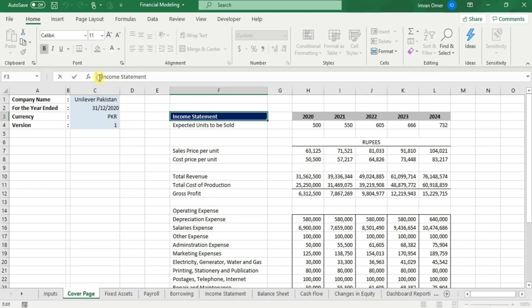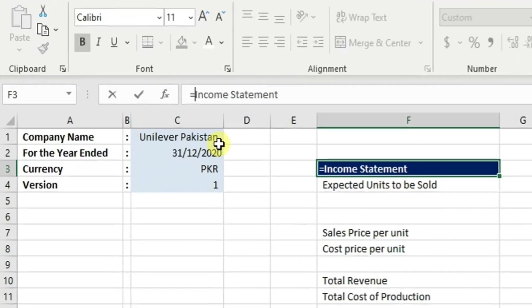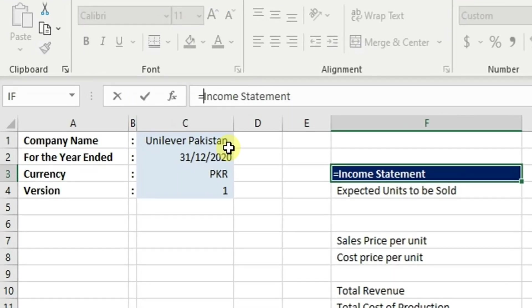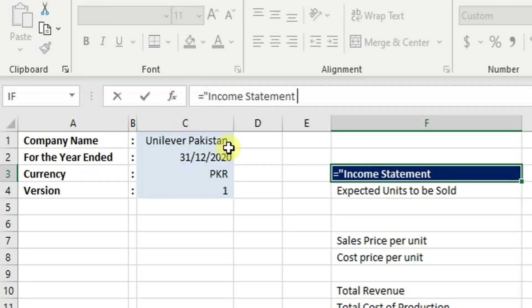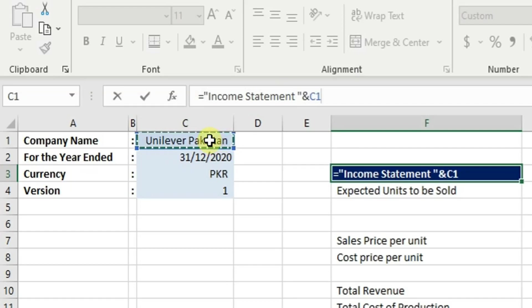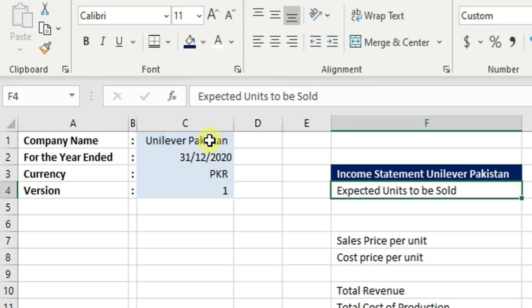We can link the company name to the cell income statement in the following way: type equals in front of income statement and put quotation marks around it. In this way, we are creating a text formula. Now let's use the ampersand function and link to Unilever Pakistan, that is the name of the company.